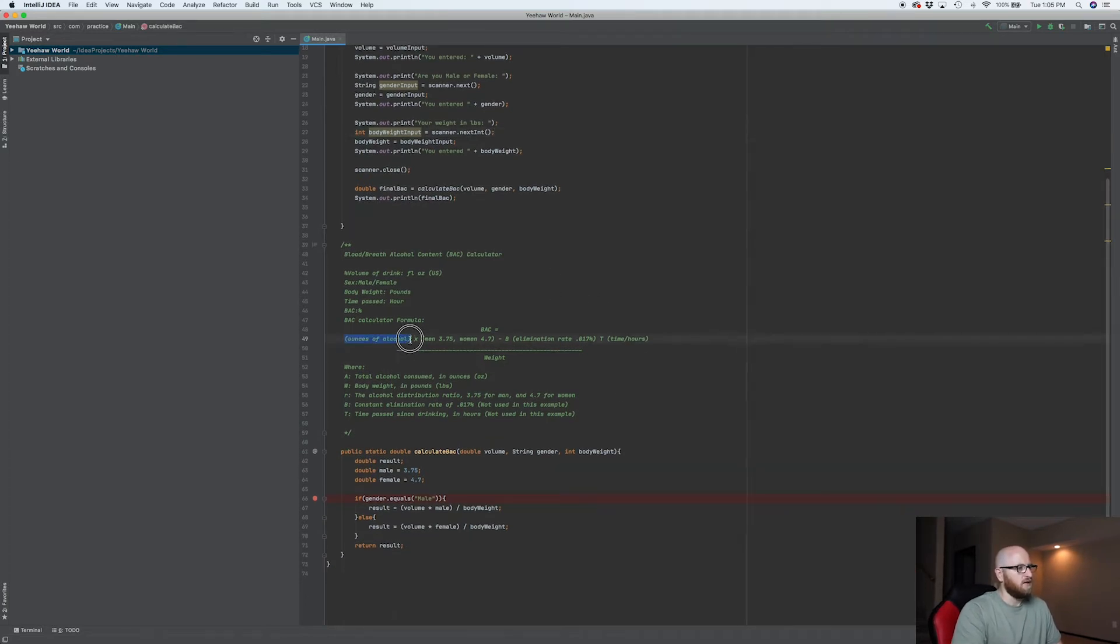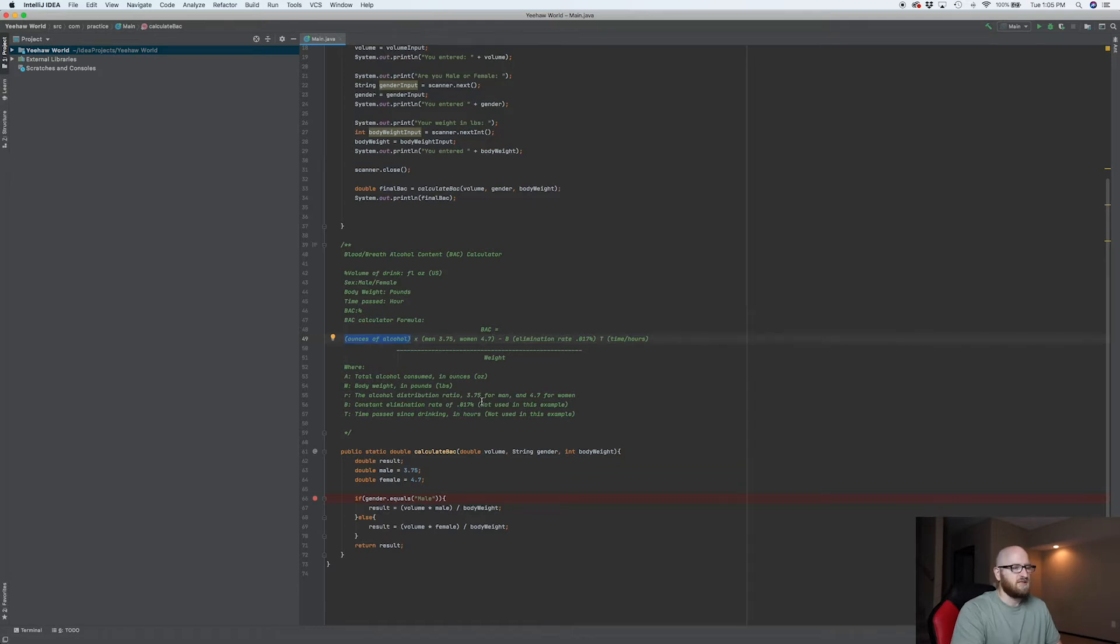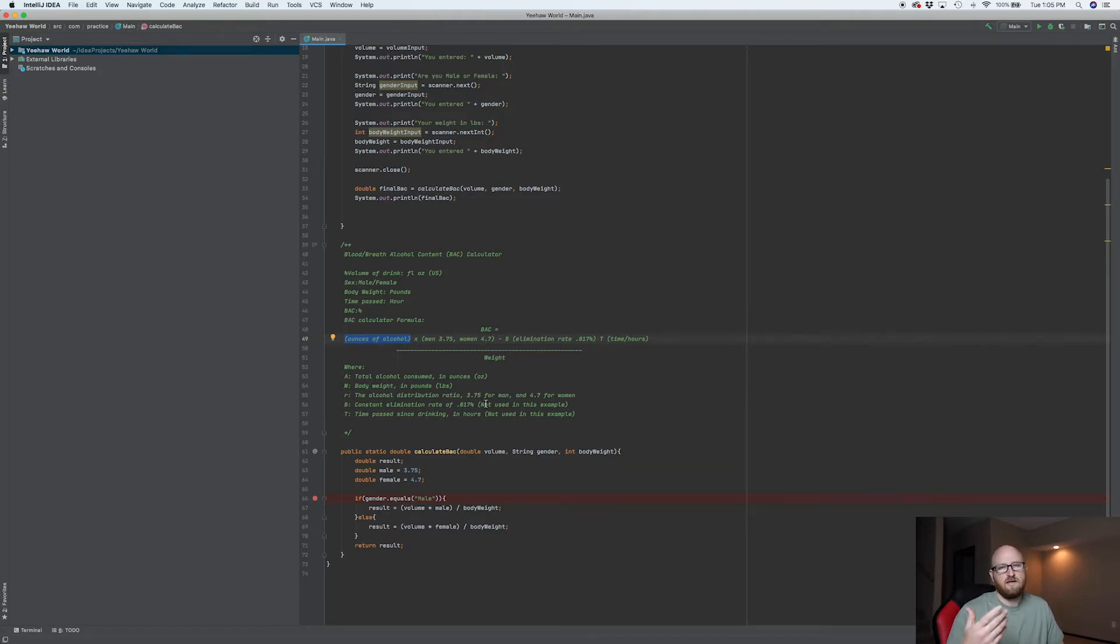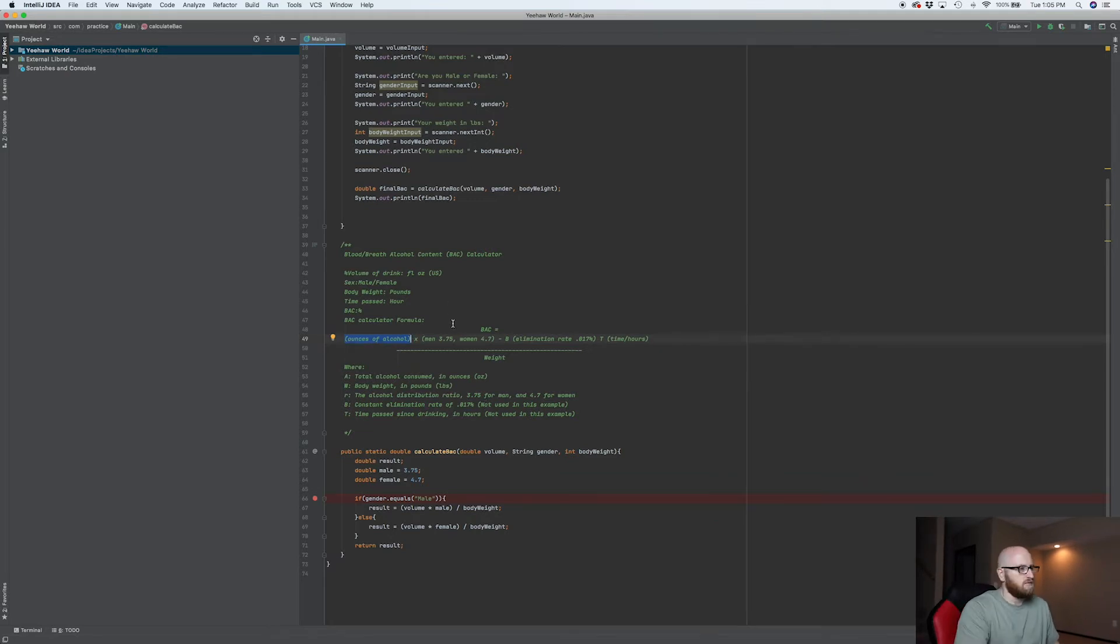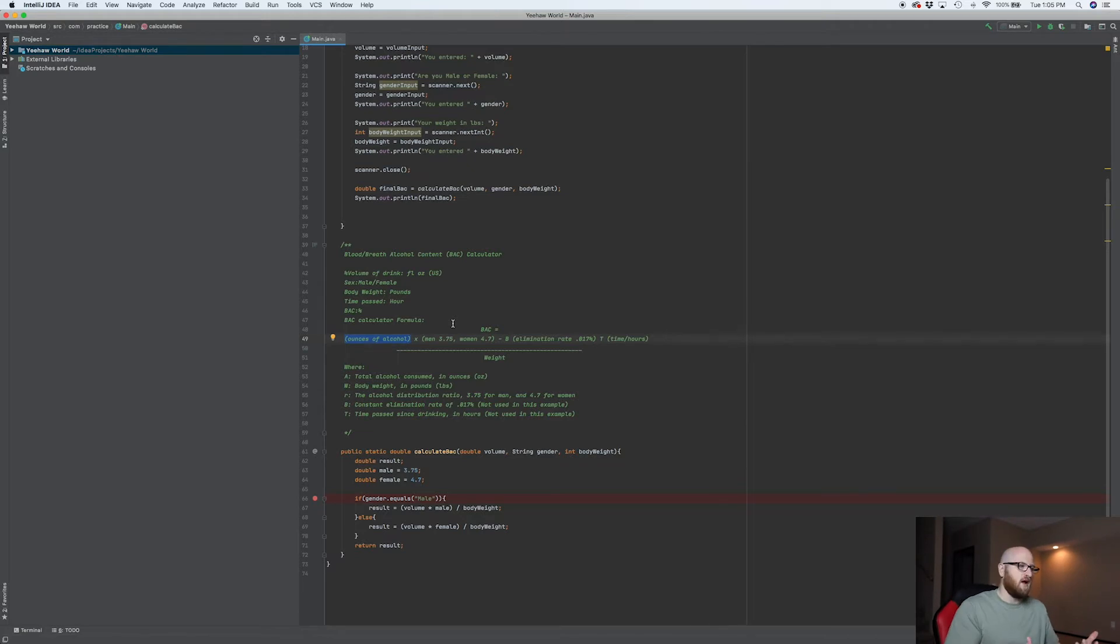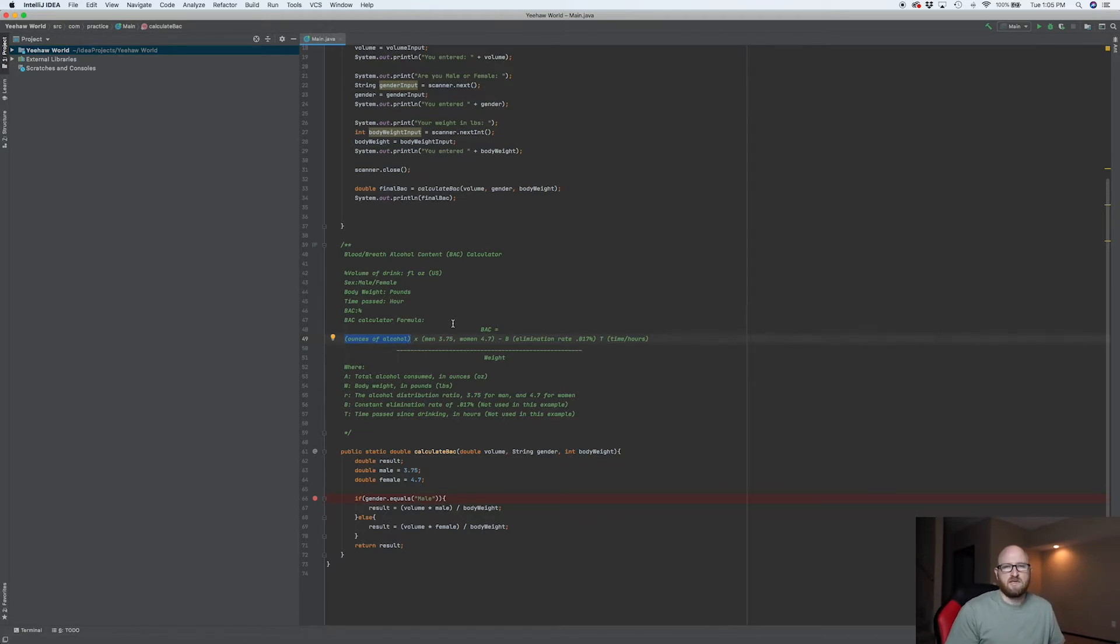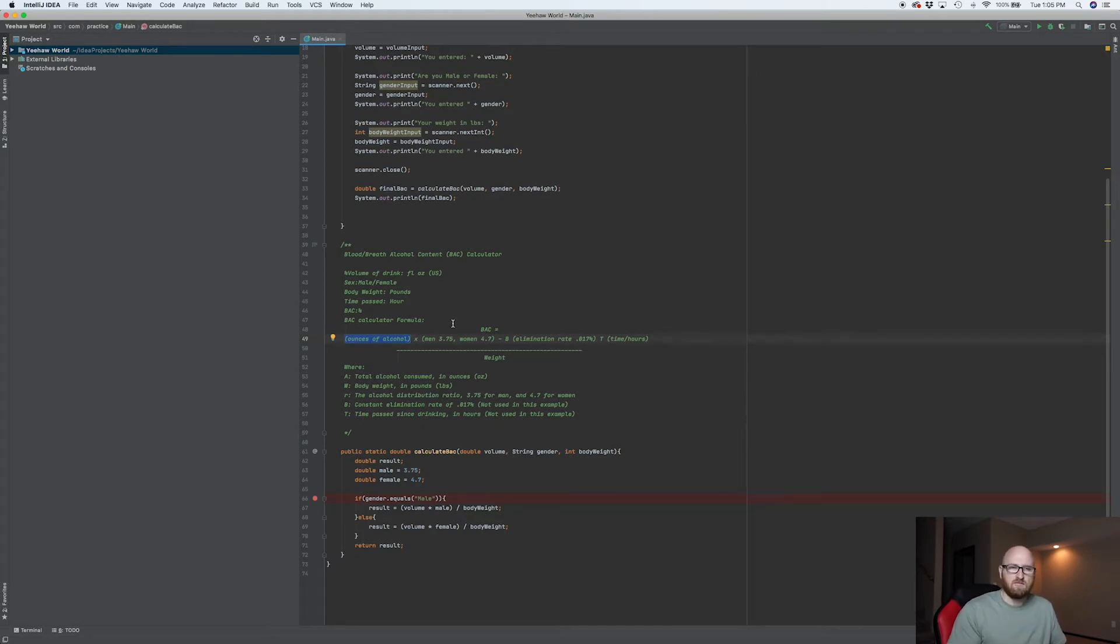Because look, this is ounces of alcohol. We've been using stuff like three and four, well that's three ounces of alcohol. Now that's not usually what it is. Usually you have a percentage of a volume, so if you got a 12 ounce beer at five percent, well we'd need to do that math to figure out how many ounces of alcohol is in a glass of wine.